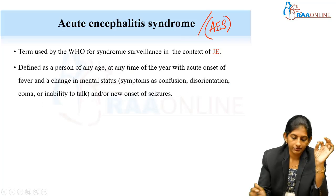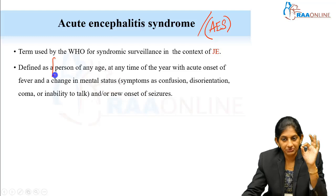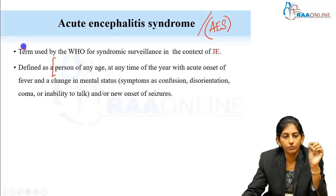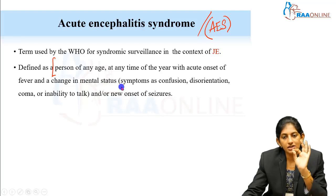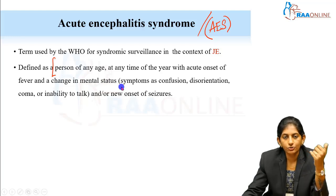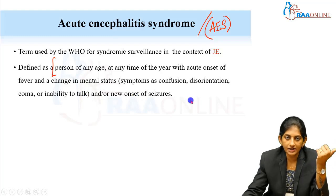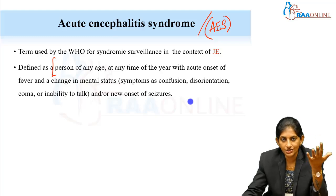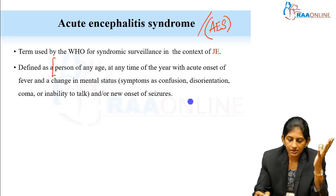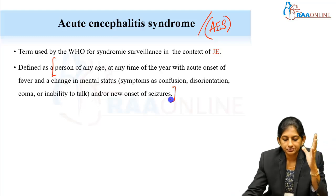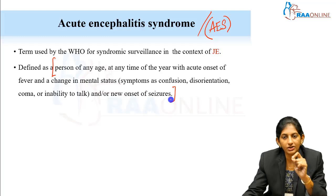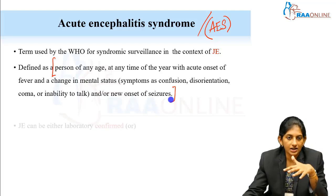A person of any age, any time of the year, when there is a sudden acute onset of fever with a change in mental status — like confusion, disorientation, coma, etc. — with or without seizures. There is altered sensorium with fever, or with seizures, or with focal deficits. Any person fitting into this definition will be labeled as acute encephalitis syndrome, and then the diagnostic workup will start.